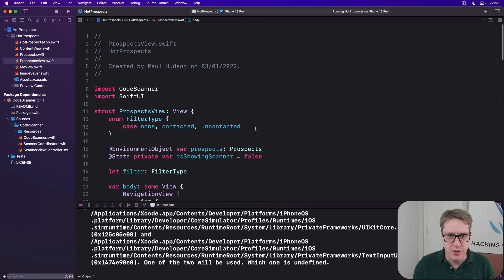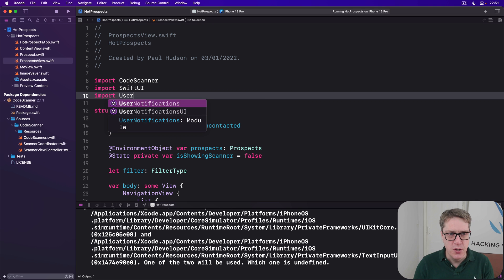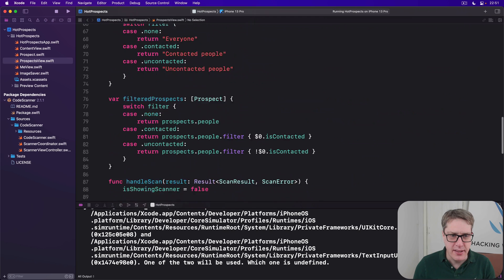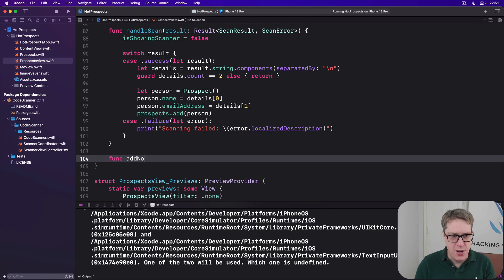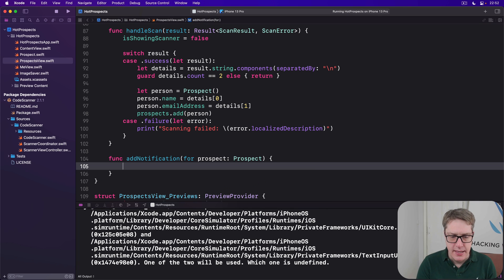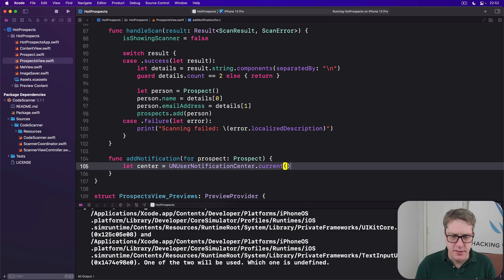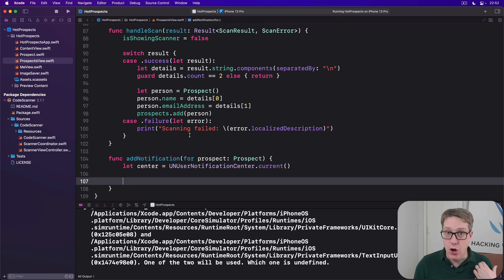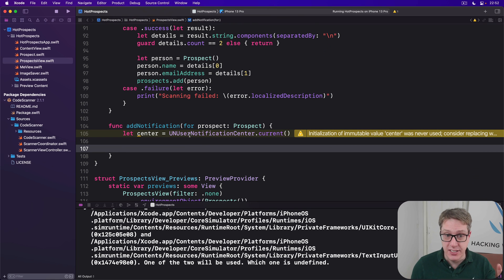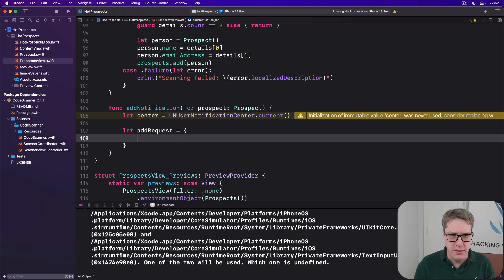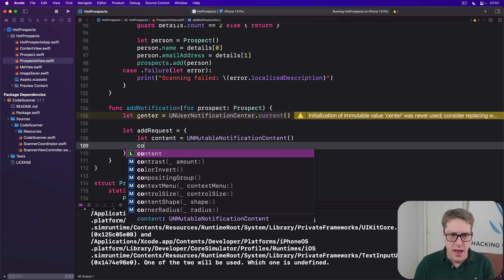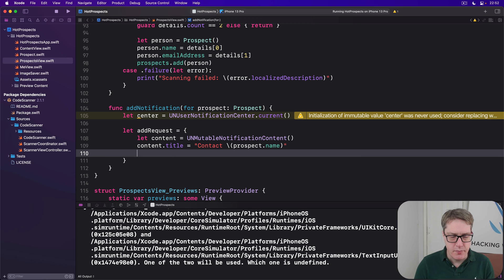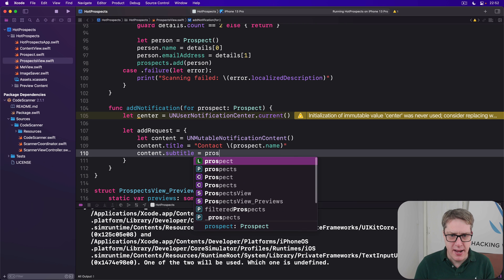So first things first, add a new import up here: import user notifications. And now we'll add a new method down here that will be called func add notification for prospect a prospect. Inside here we'll do let center equals UN user notification center dot current, and then make our closure which will be to add a single request for notifications to the current app. So we'll say let add request be a new closure. Let content equals UN mutable notification content.